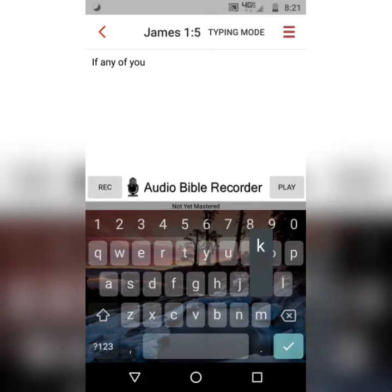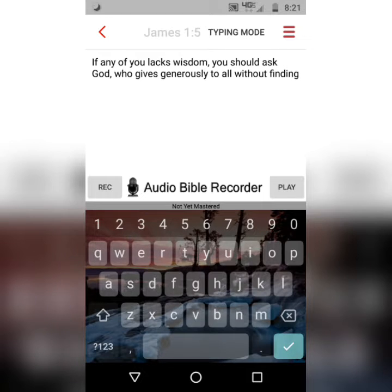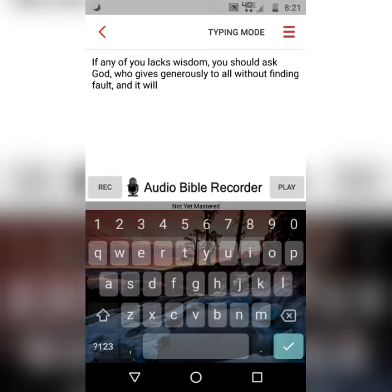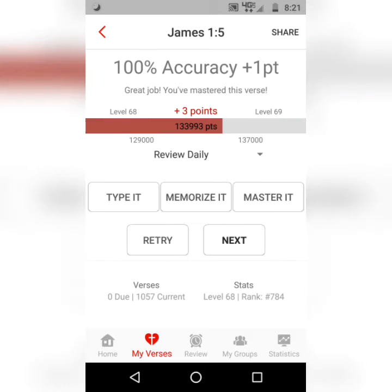So if any of you lacks wisdom, you should ask God, who gives generously to all without finding fault, and it will be given to you. James 1:5. And then once you hit 100%, you might struggle — as I often do — to get 100% the first time.